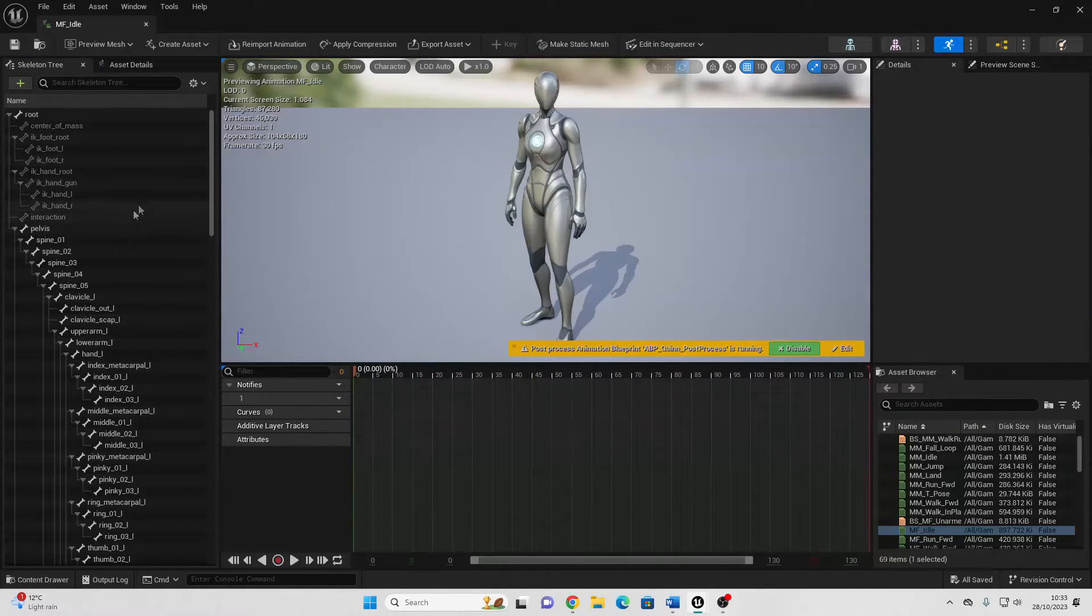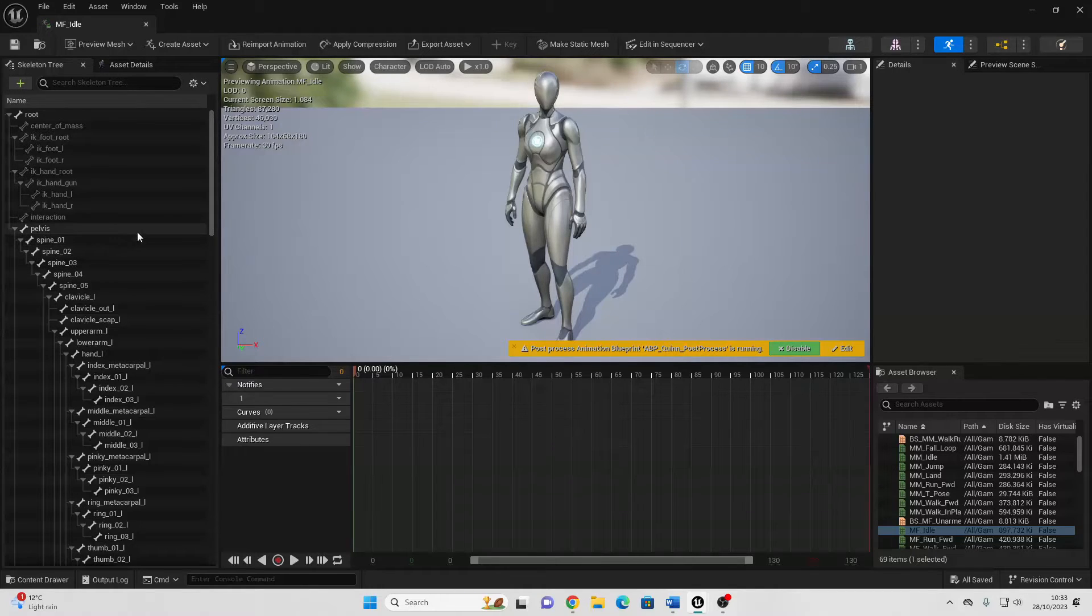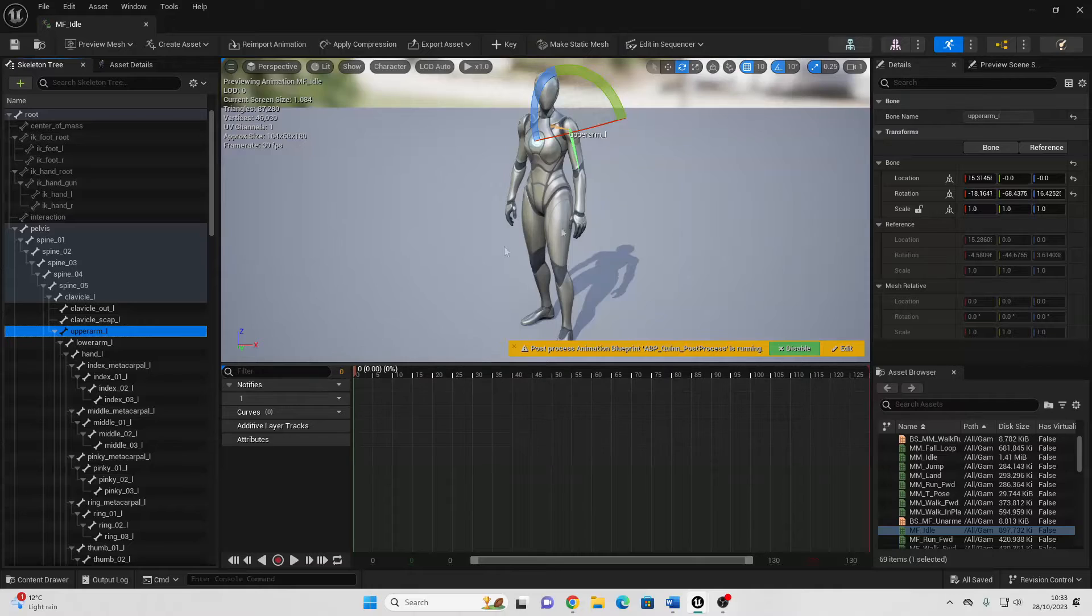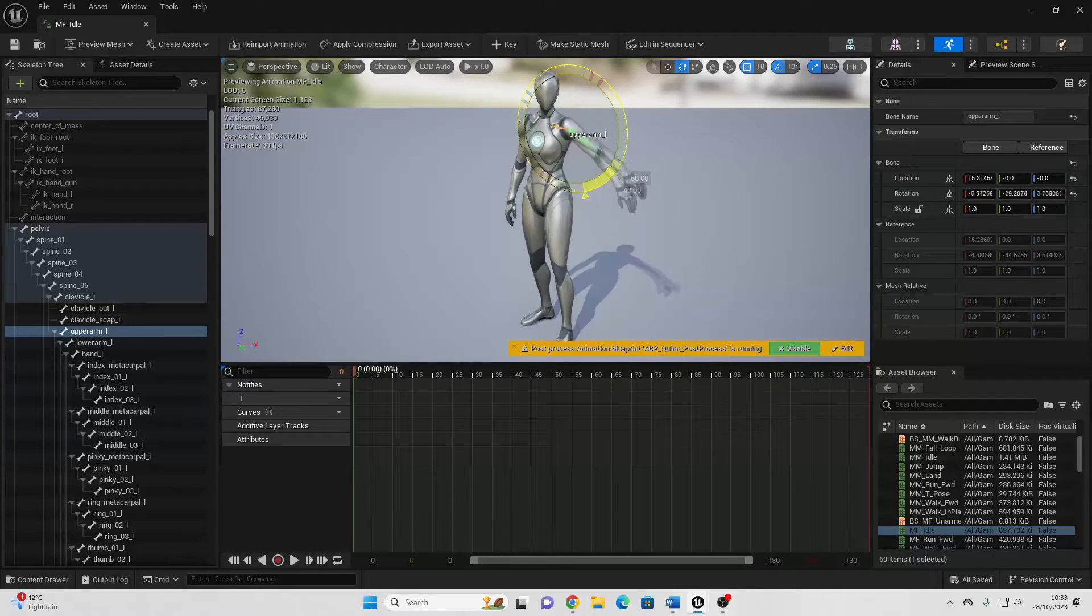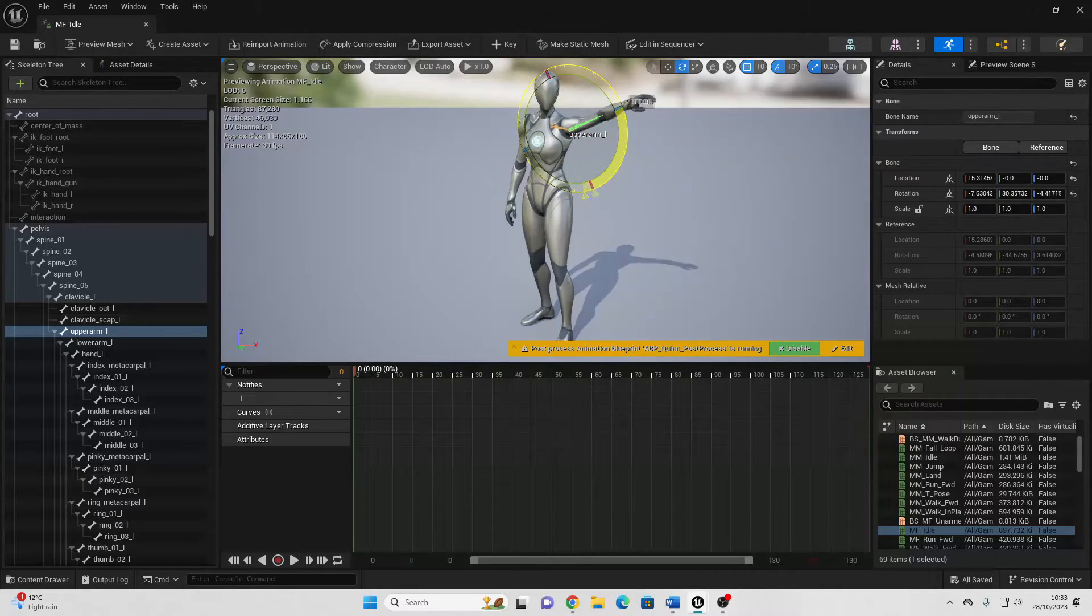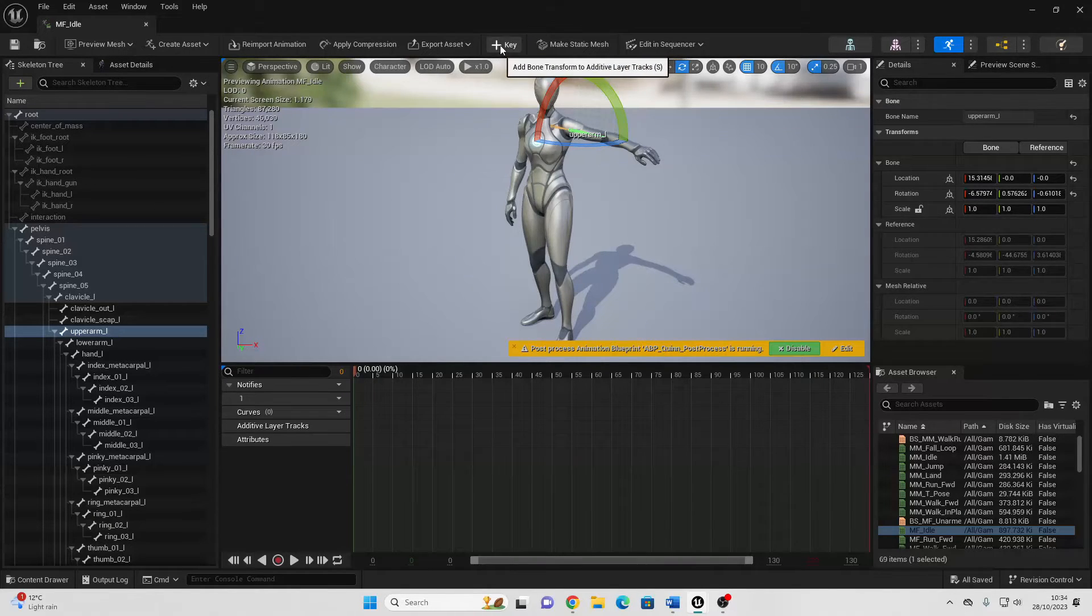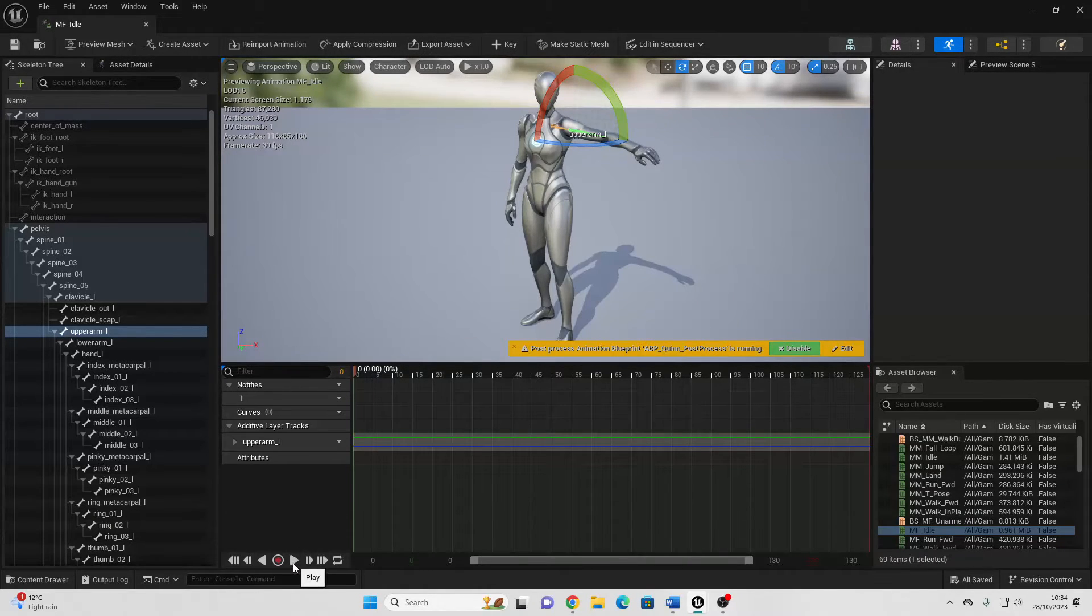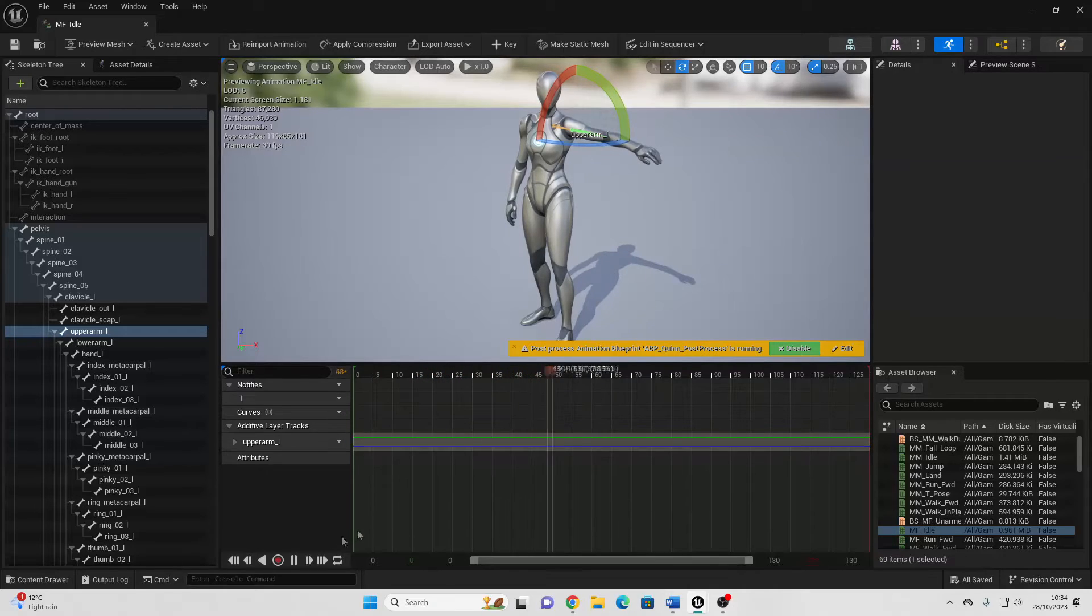We want to select a bone in our character that we want to edit in this animation. So I'm just going to select my character's upper arm L, and then if you just go to select and rotate objects, I'm going to rotate it so my character's arm is rotated like this. Then if I just go add key and save it, this will be my character's new idle animation.